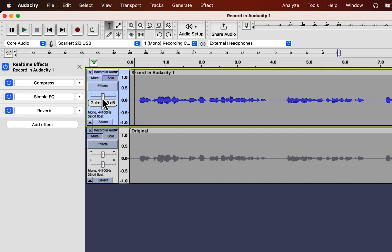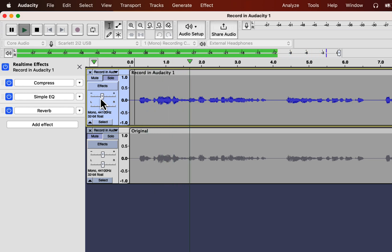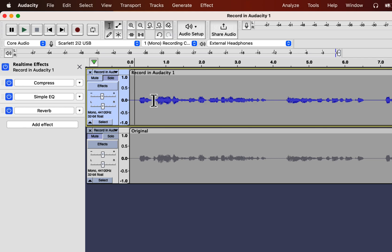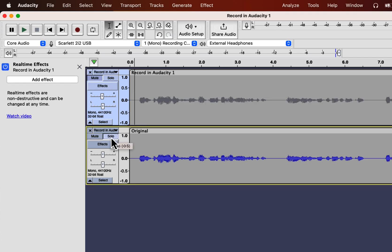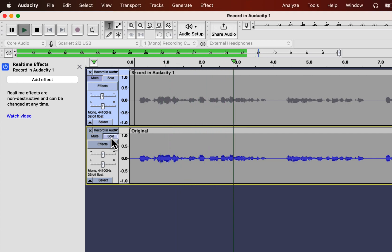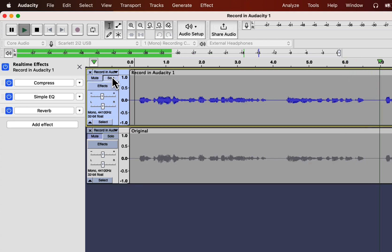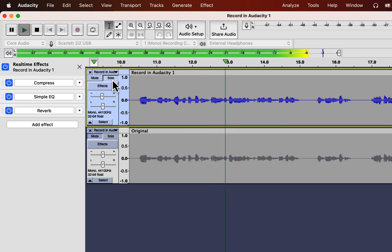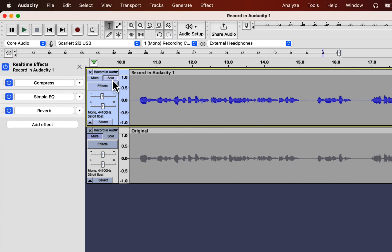The solution to this problem is to adjust the gain slider. You should decrease the volume through the gain slider so that the recording level does not cross -3 most of the time. I have to decrease the slider to -2 dB. [audio demo plays] It has done quite a good job without any complex configuration.